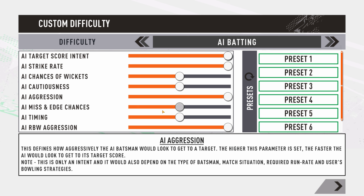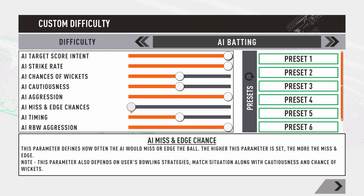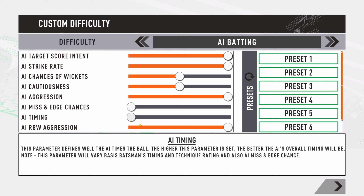AI miss and edge chances are pretty self-explanatory. Push it to the right and the AI will miss the ball more while batting, and the chances of edges and wickets are higher. This links well with the chances of wickets slider — if both are pushed to the right, you will get significantly more wickets.